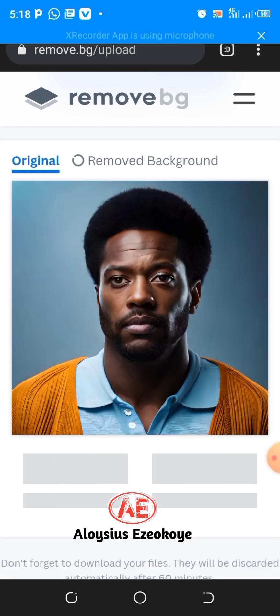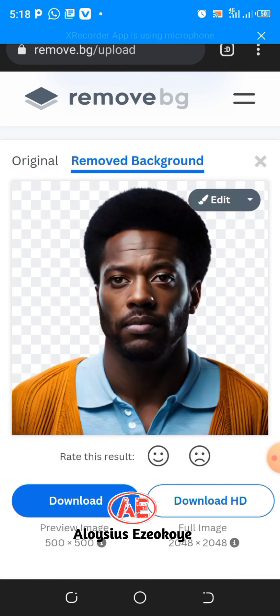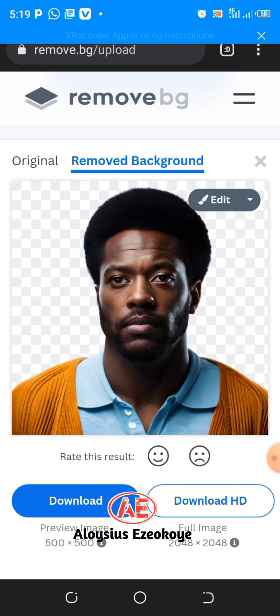You can see how it automatically removes the background of this picture. Isn't this wonderful? Now you can decide to download this picture in PNG format. PNG simply means this picture will save to your phone without a background. You can now use it for videos, attach it to video editing, or if you're a graphic designer you can use these pictures with no background in any design you want to do.